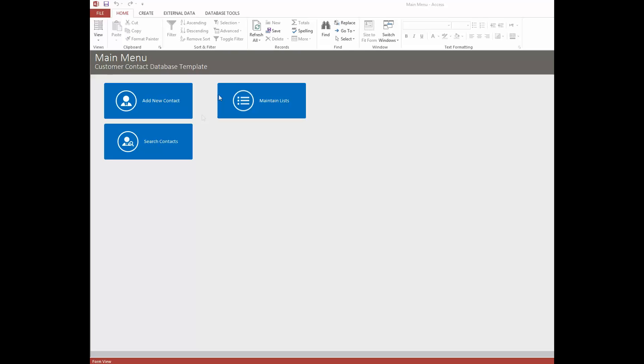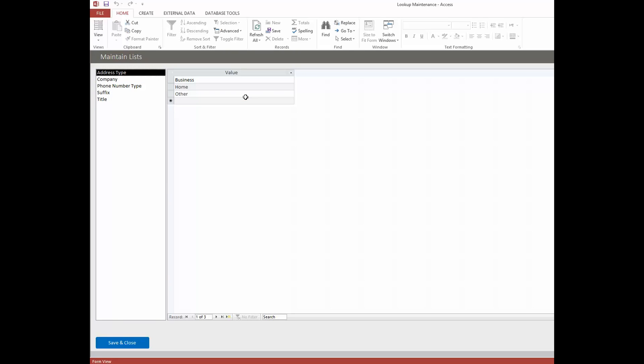To start off, I want to show you the Maintain Lists feature. You'll see this is kind of a common theme in our templates where we have them set up this way. You can define different address types — we have the basic ones in here: business, home, and other. But you could put in whatever values you need, or you can edit the existing values so that they show up in the drop-down menus when you're setting up an address type.